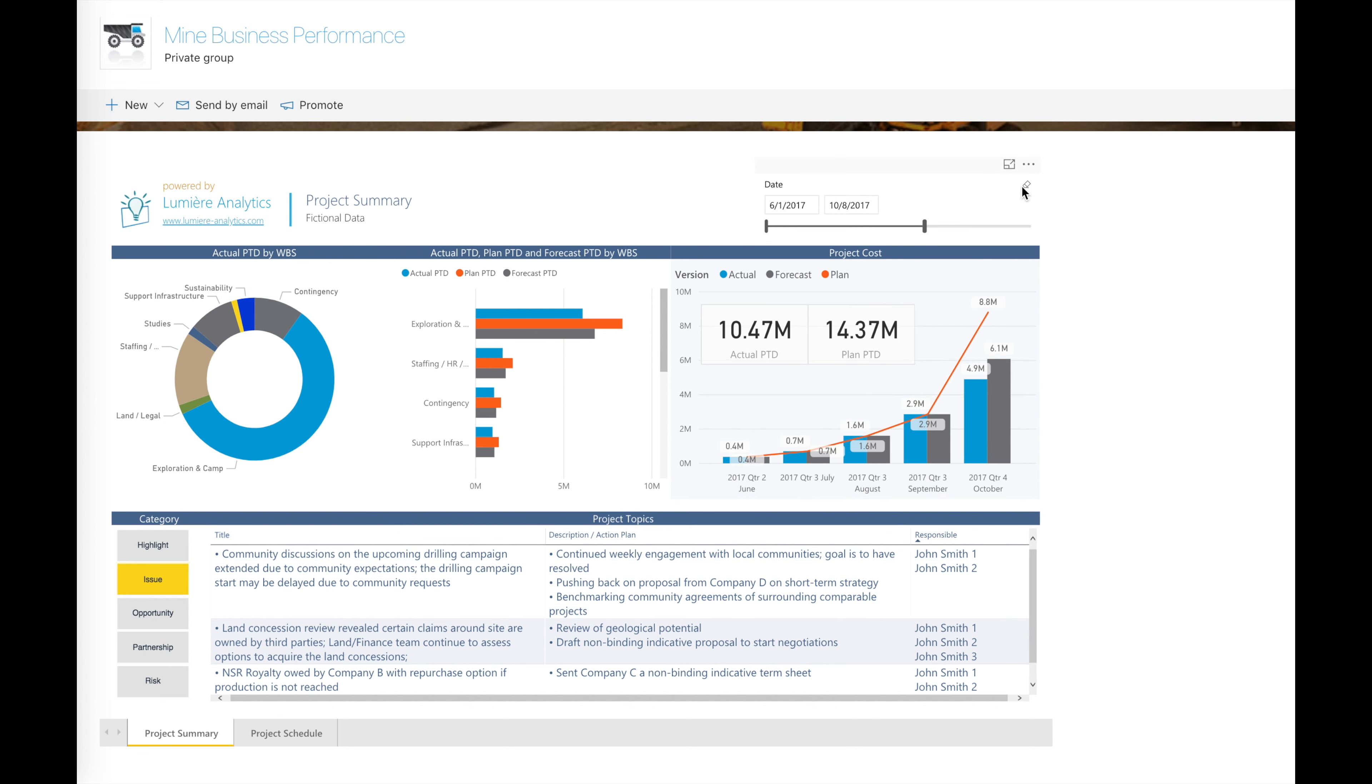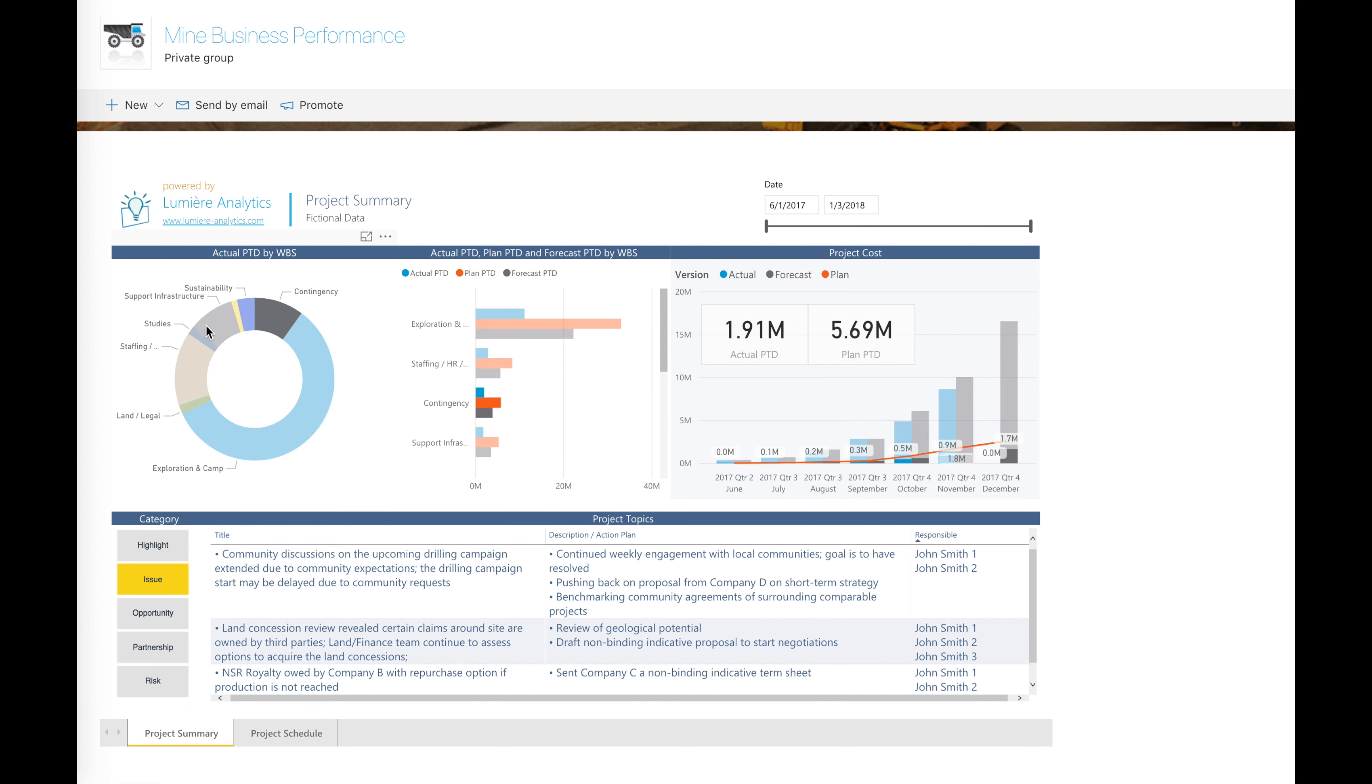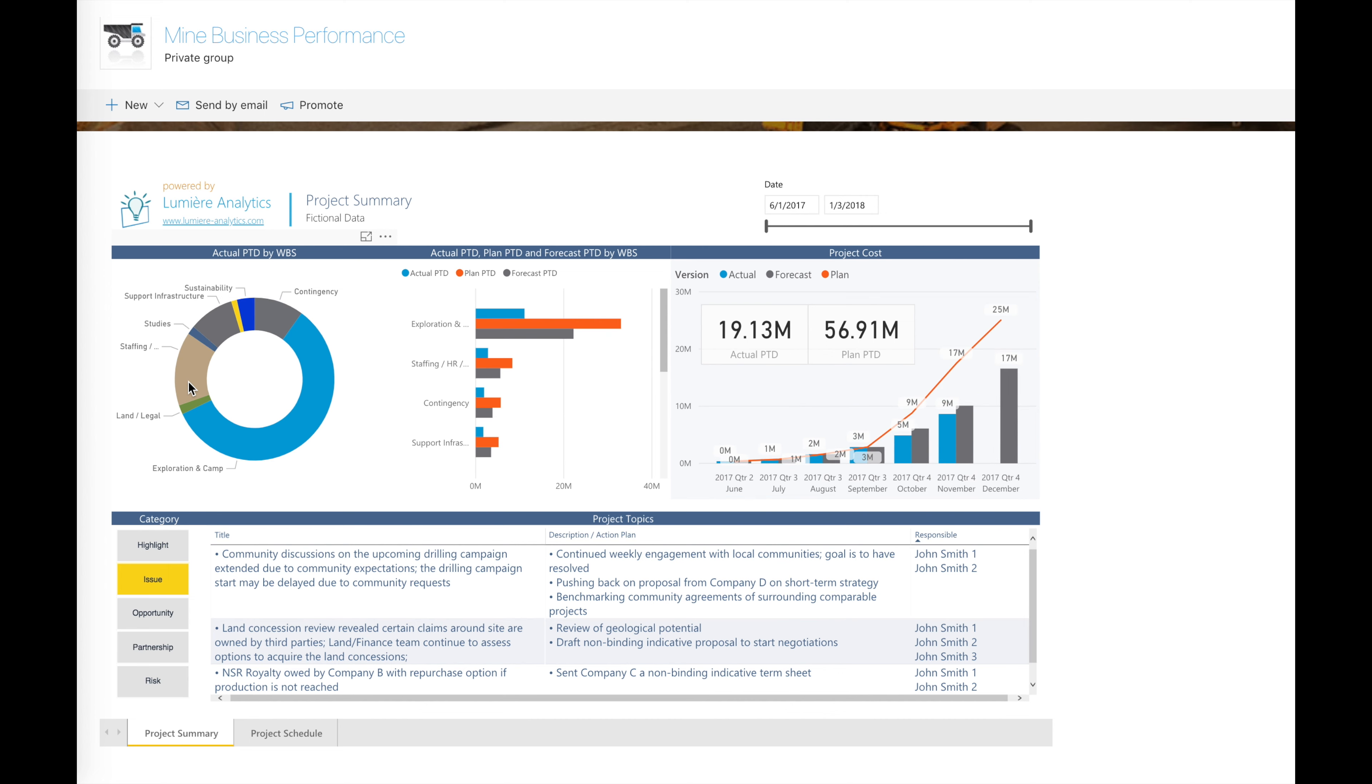Control the overall budget execution, understand the elements in the work breakdown structure that are generating cost variations, track the project issues, risks, decisions, among others.